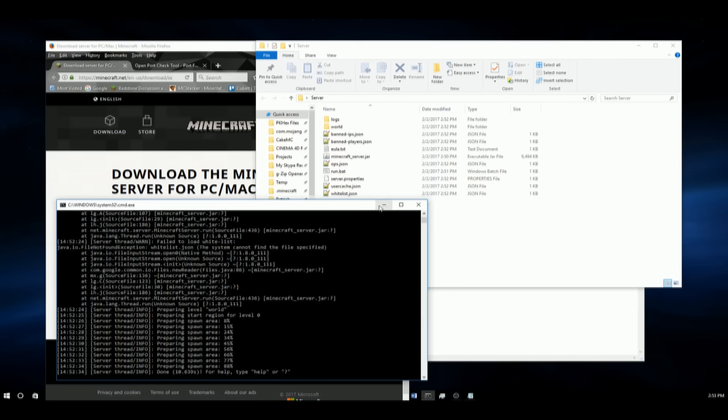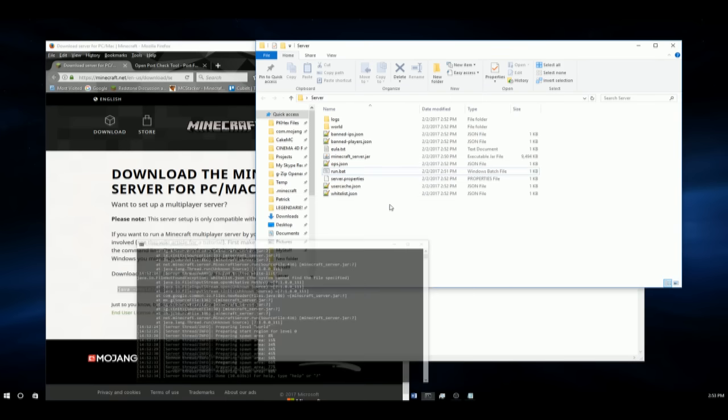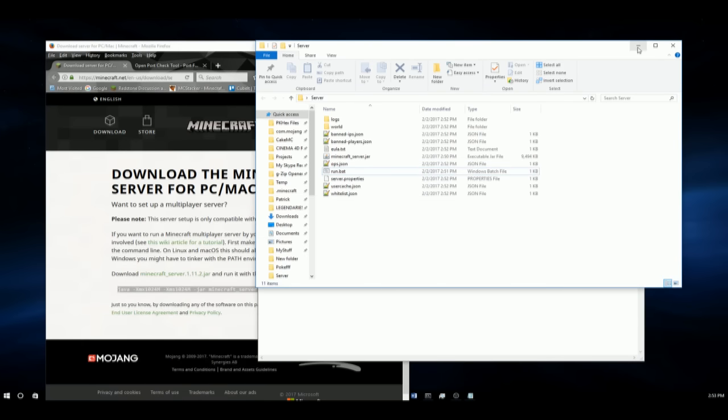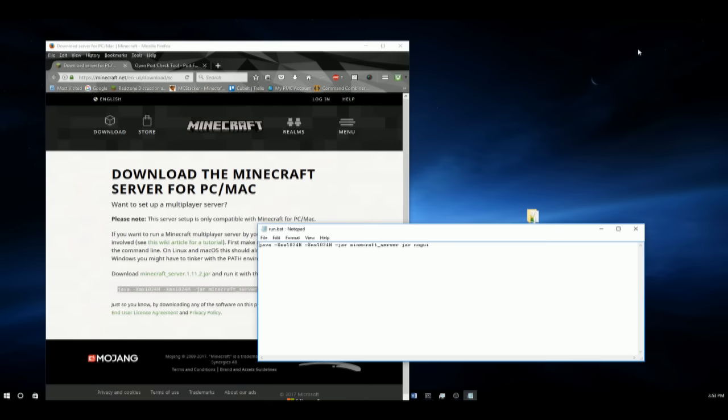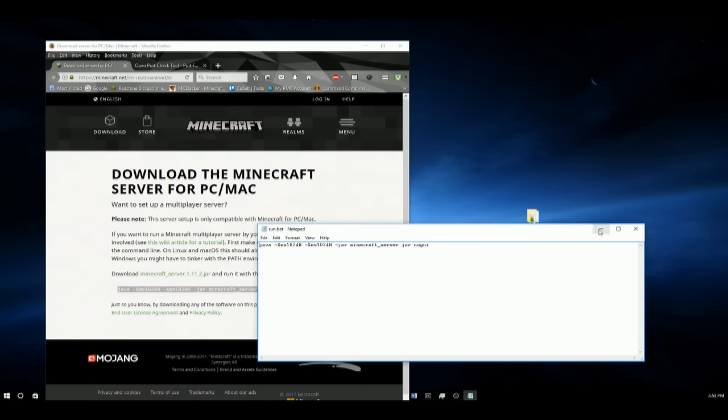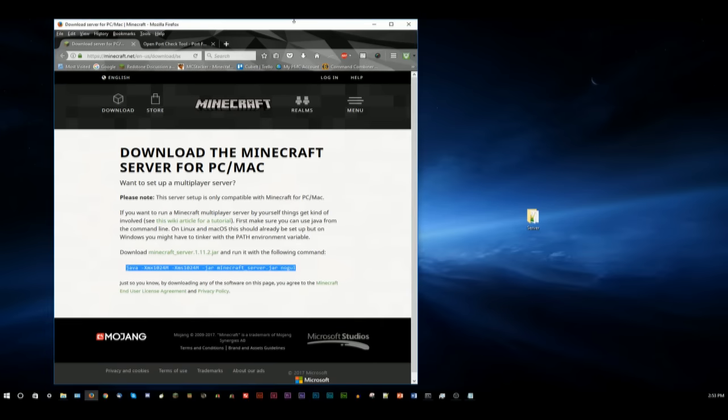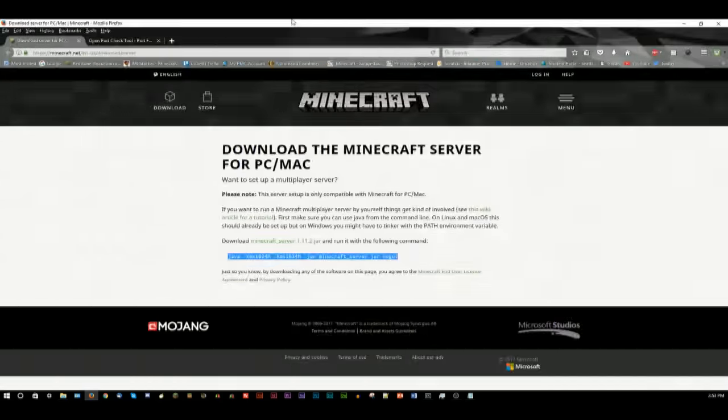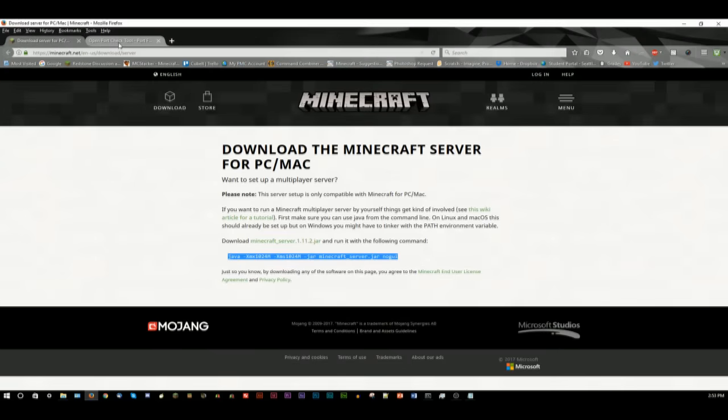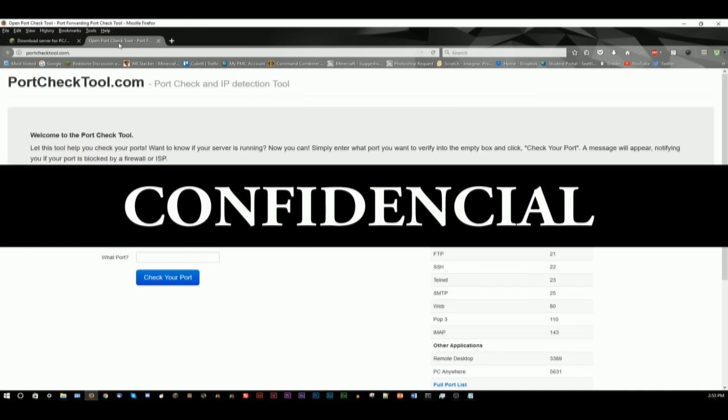Anyways, so if this does not work, if your friends cannot join your server by now, then we need to go to a different website, which I will once again link in the description. It's an open port checker tool. So let's click on it. And here it will show you your IP address.